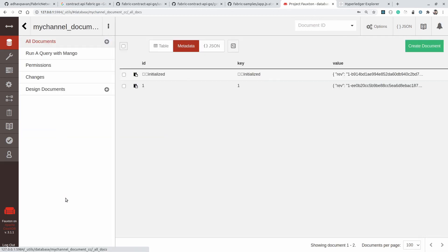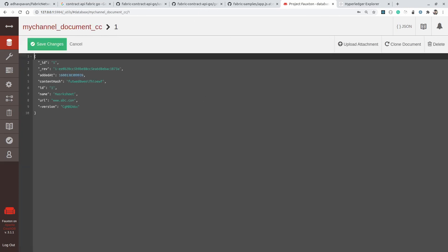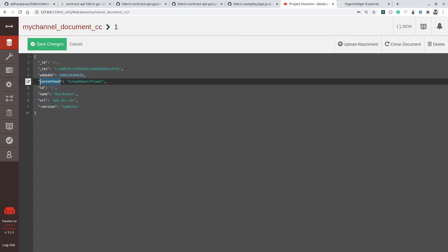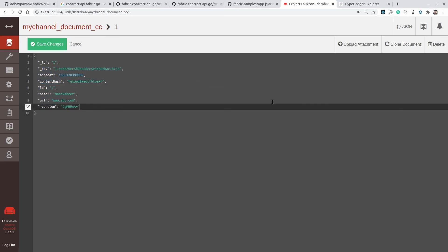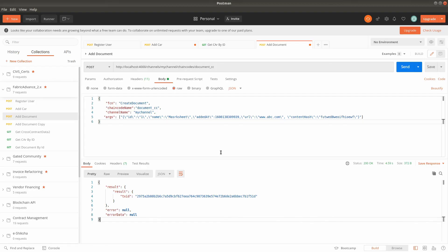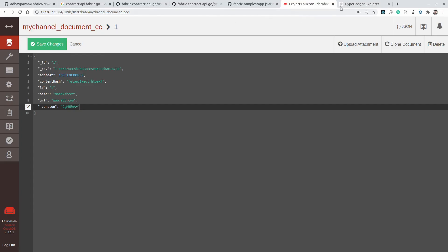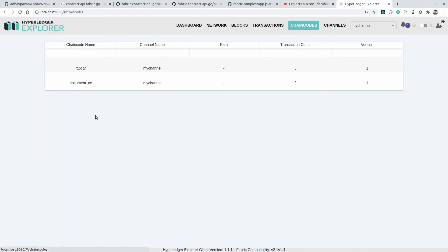In the documentCC ledger you can see the data we just created from Postman — the fields: id, name, contentHash, and url are all there. In this way we can install any number of smart contracts as per your business use case on the same channel or on different channels. Right now on the same channel we have installed two smart contracts: documentCC and FabCar.